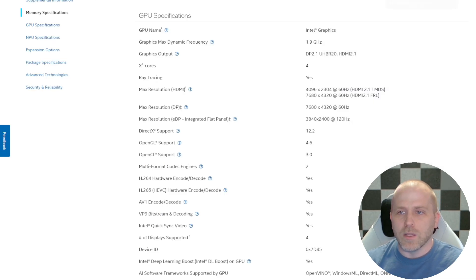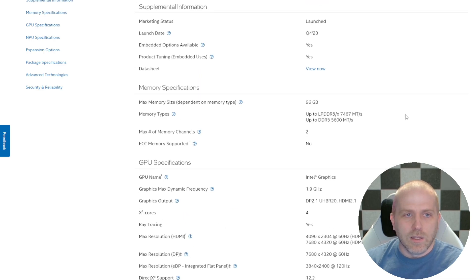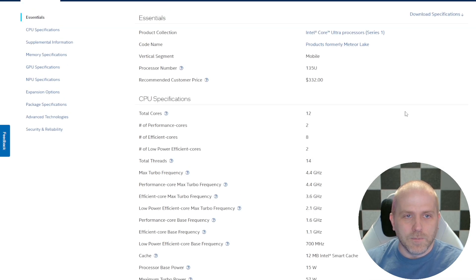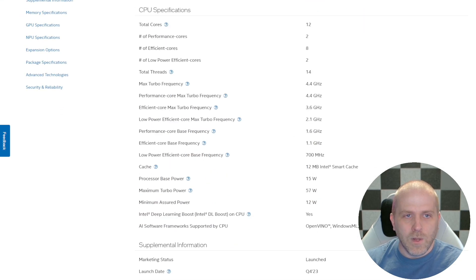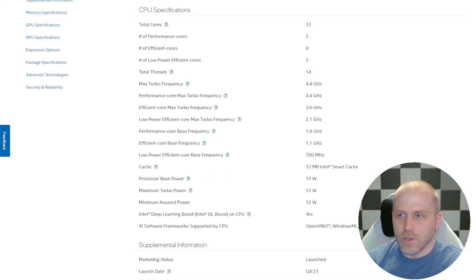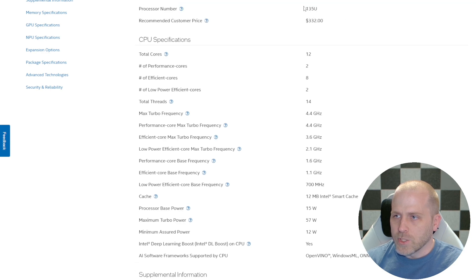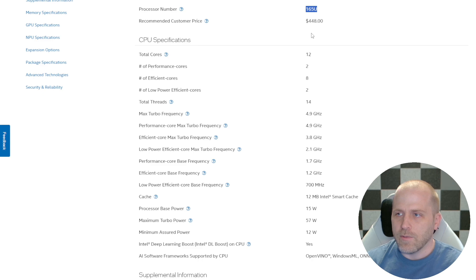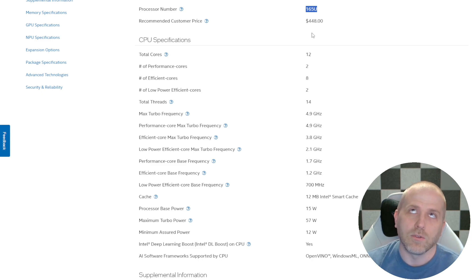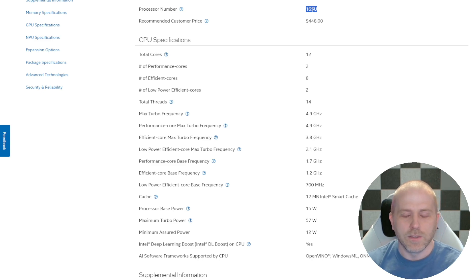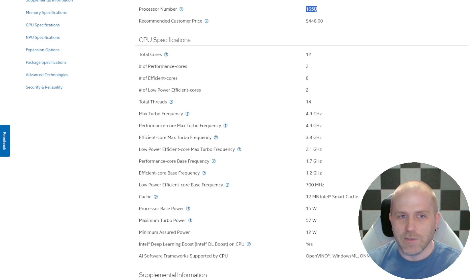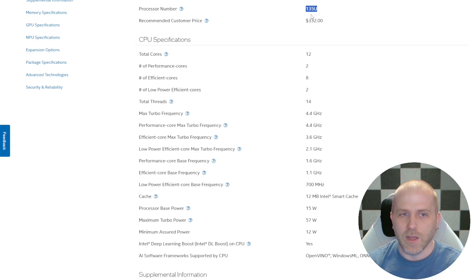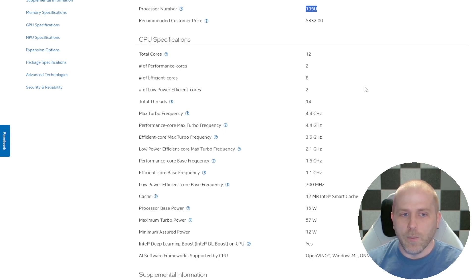Well, let's look at the difference between the 135U, which is the Ultra 5 version, and the i7 version, sorry, Ultra 7 and Ultra 5. So it's these numbers. Ultra 7 is the 165U, Ultra 5 is the 135U. Okay, but what's the difference between these two?